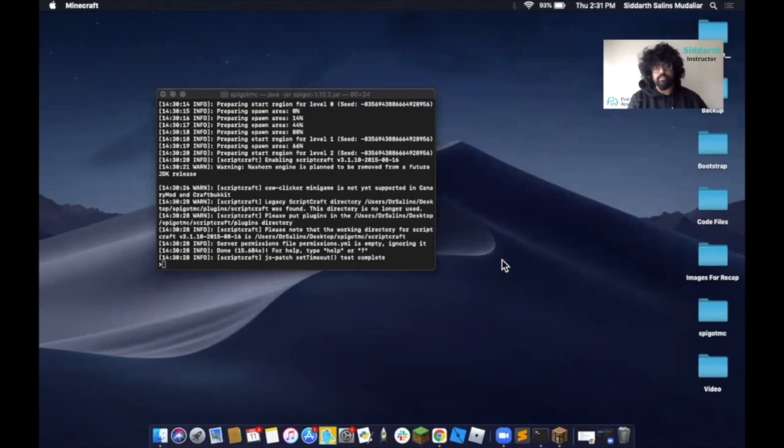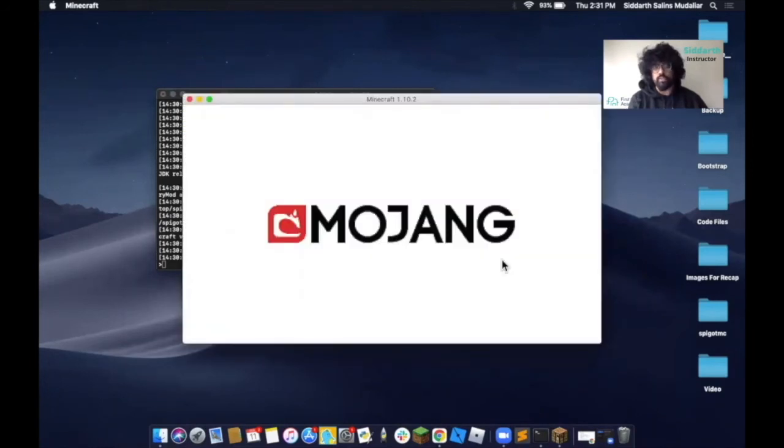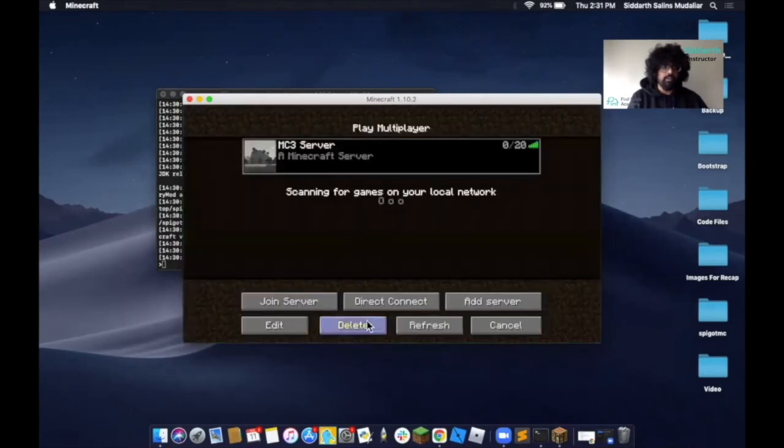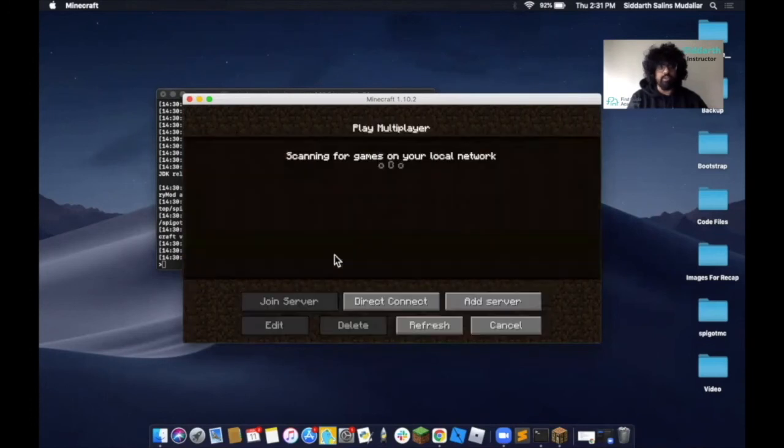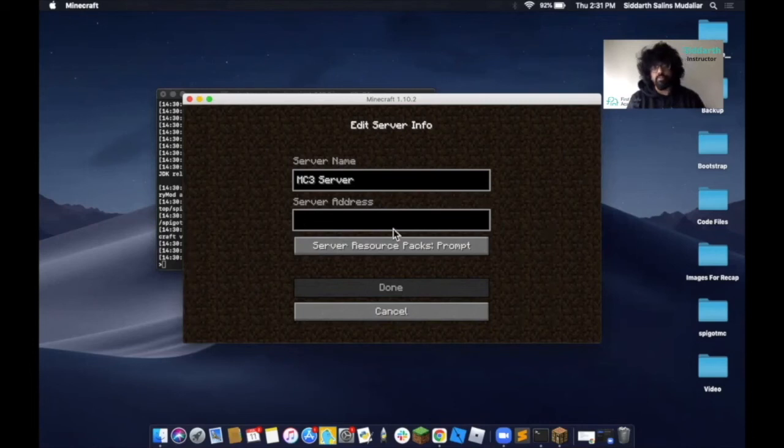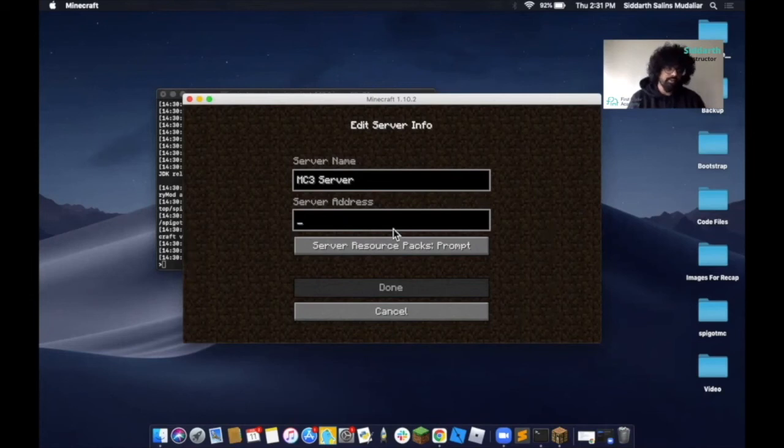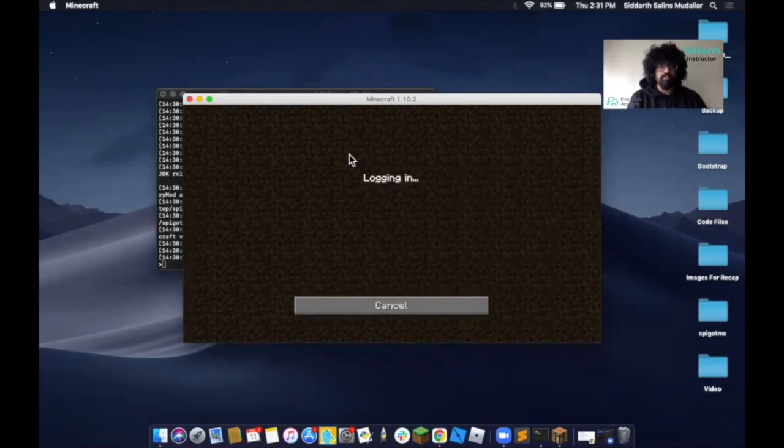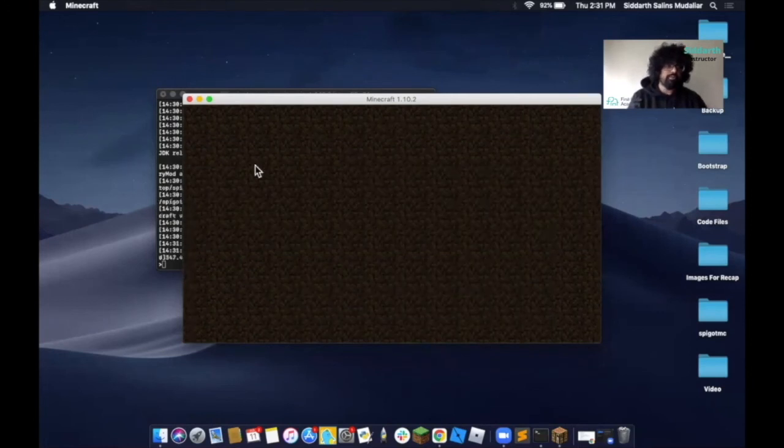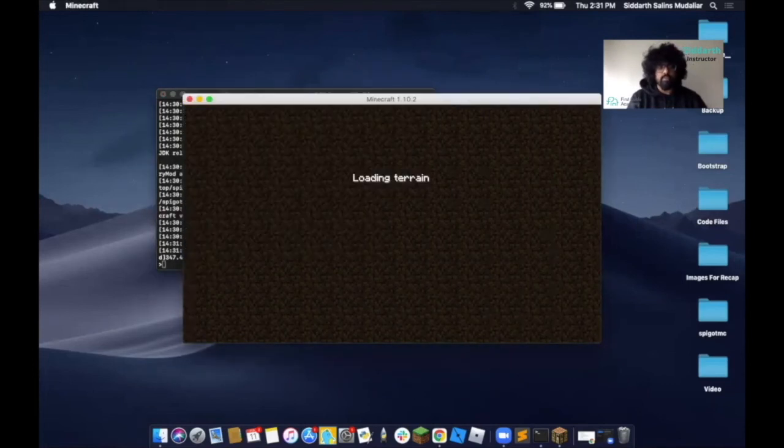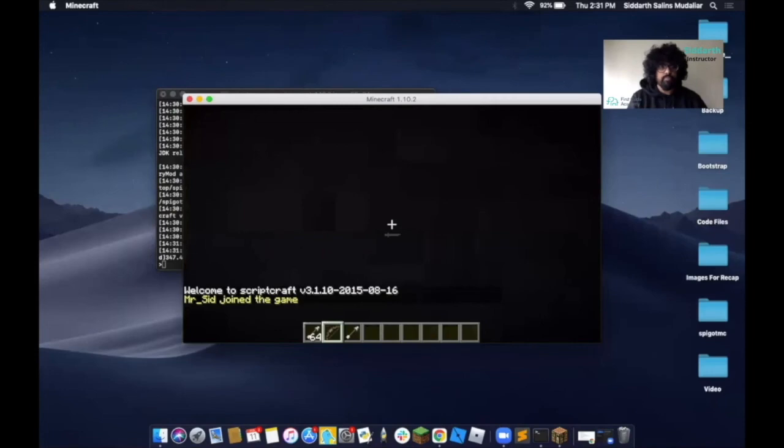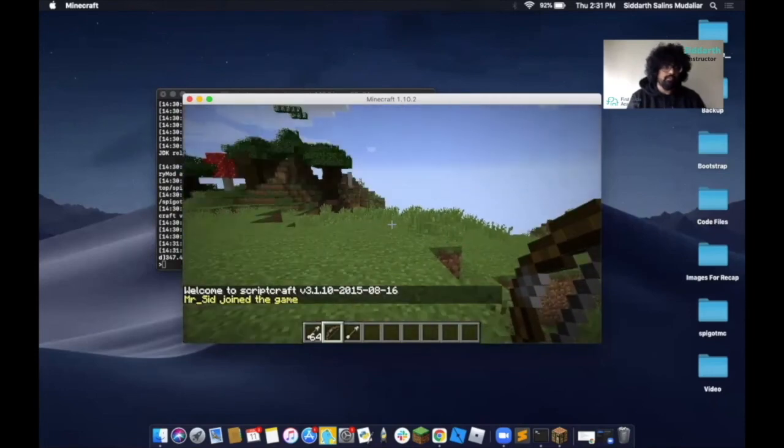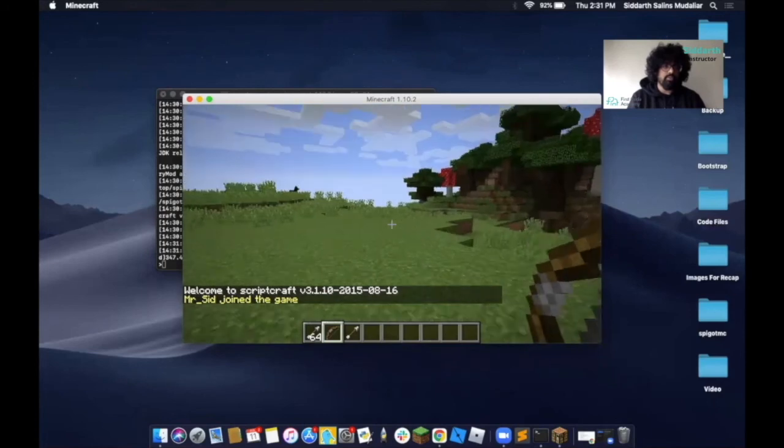As the server is open, what we need to do next is add in our IP address. Once this opens up, click on multiplayer. I'll show you how to add in your own server. Click on add server. You can give this a name, MC3 server. Then here for server address, generally we'd recommend you to put in your IP address, but here you can just type in localhost. Press done, and then double click this. Now we're going into our server. It's loading. Once you're here, you will see that your world is loaded.